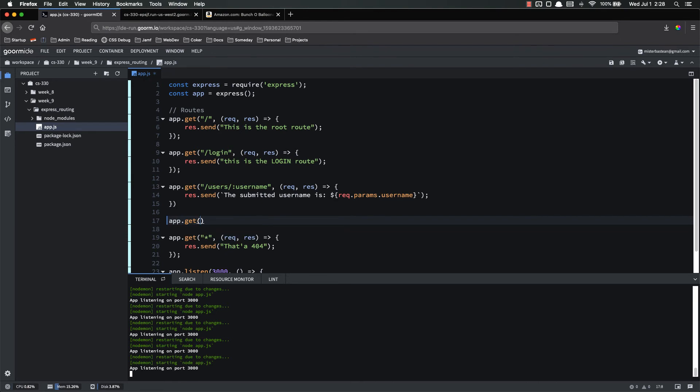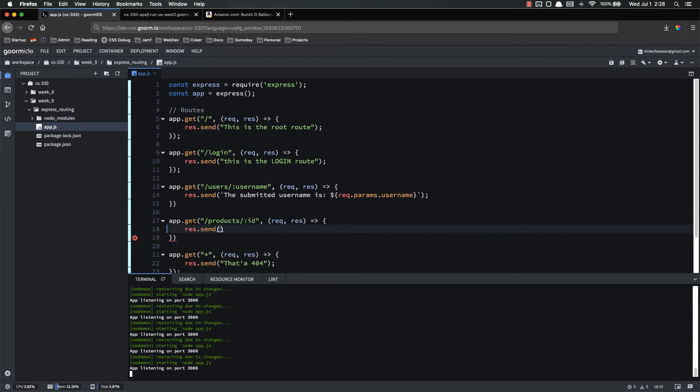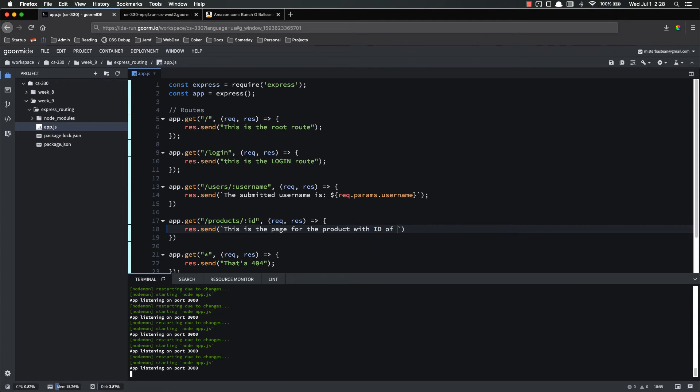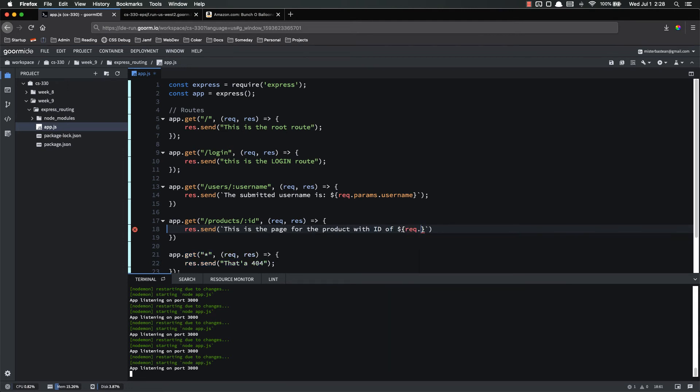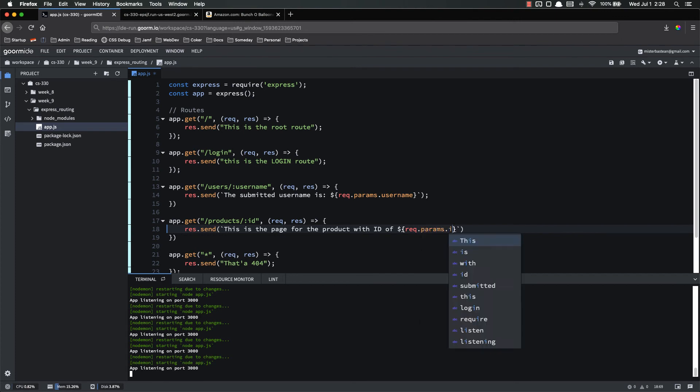They just defined the parameters in their routing scheme. So let's do something like that. App.get slash products slash product ID or just ID shorthand. Request response. Response dot send. This is the page for the product with ID of request dot params dot ID. Now, if I come over here and go to slash products slash whatever, this is the page for the product with ID of whatever or ID of that. That's how routing parameters works. Notice that this is now a dynamic web page. We are returning different data depending on the user input. The user is input. This URL products and then whatever their ID of their product is. And we are returning different HTML for each user for each time they put in a different product ID.